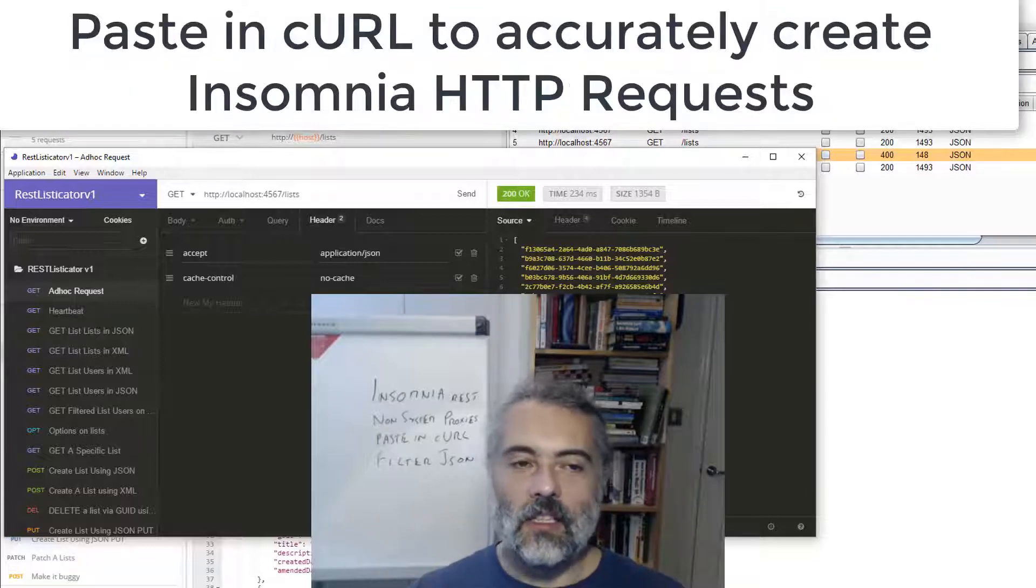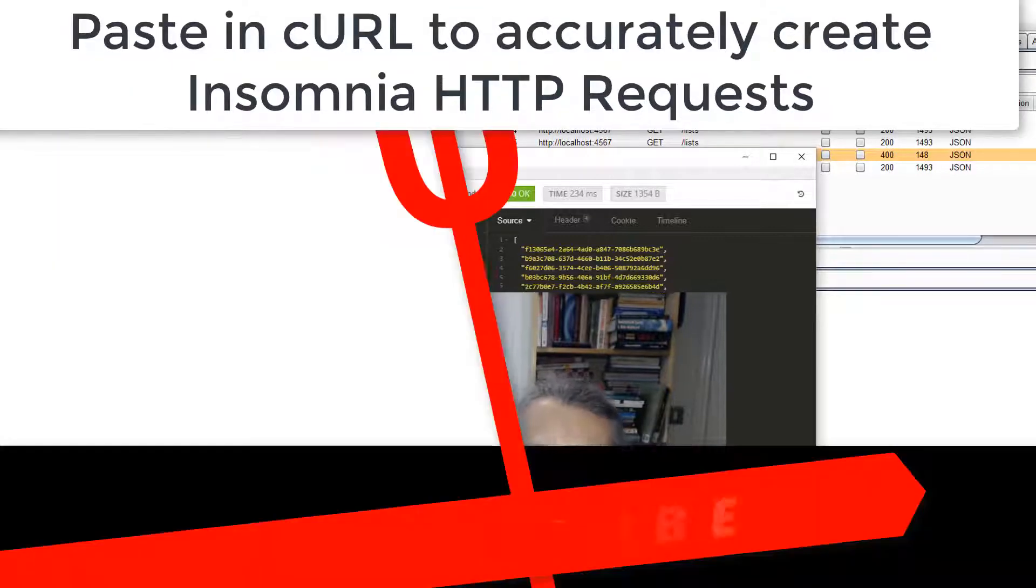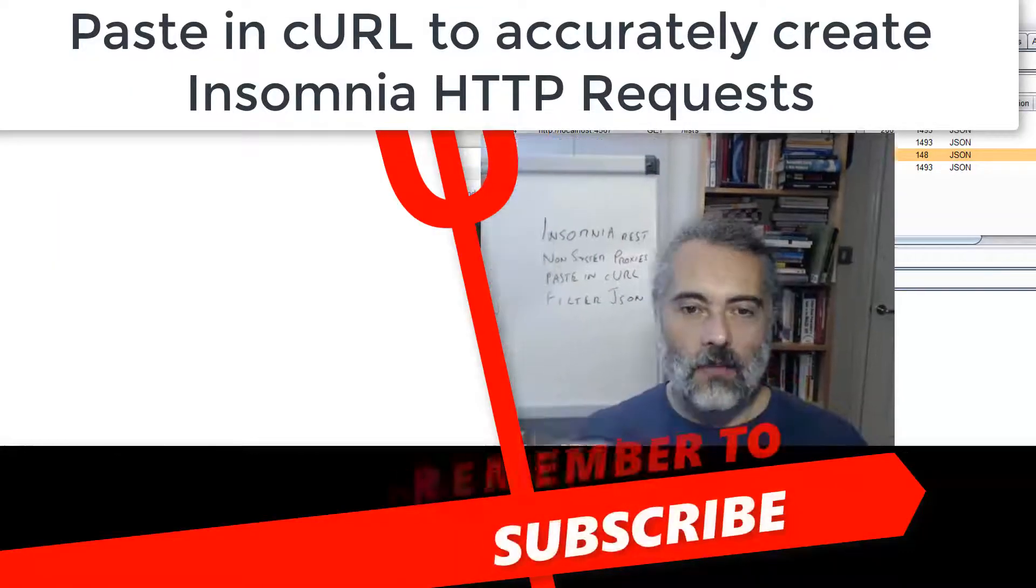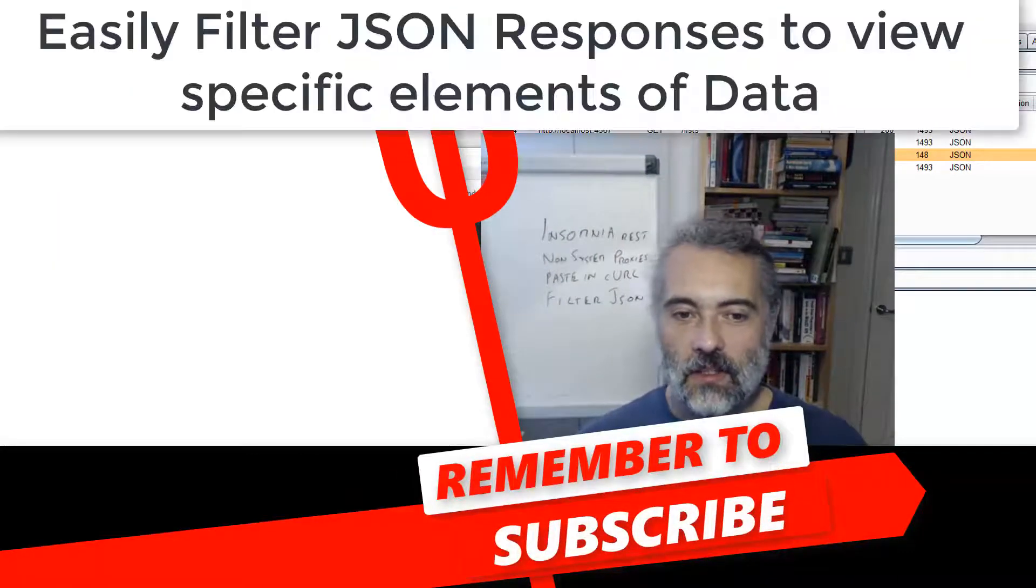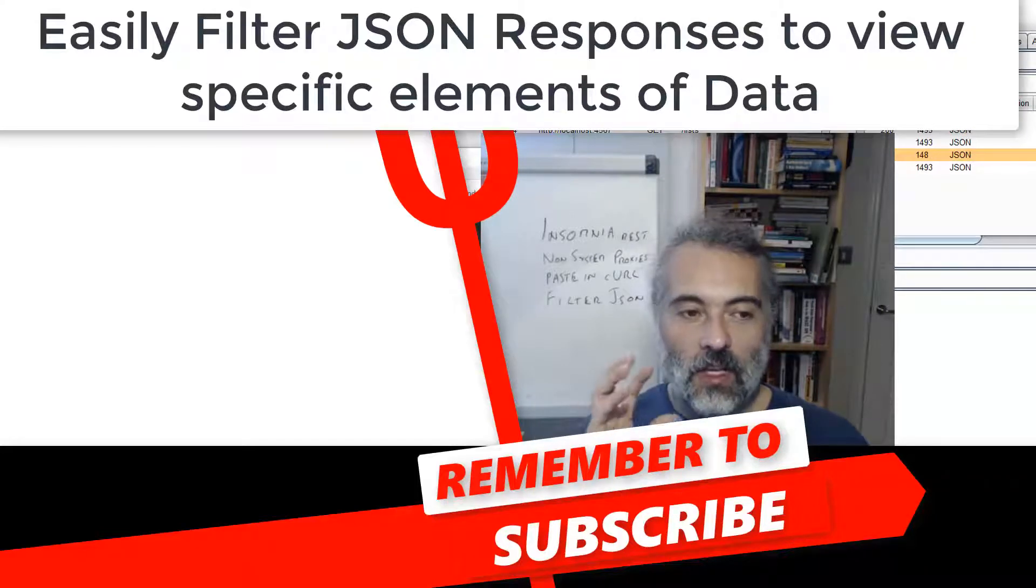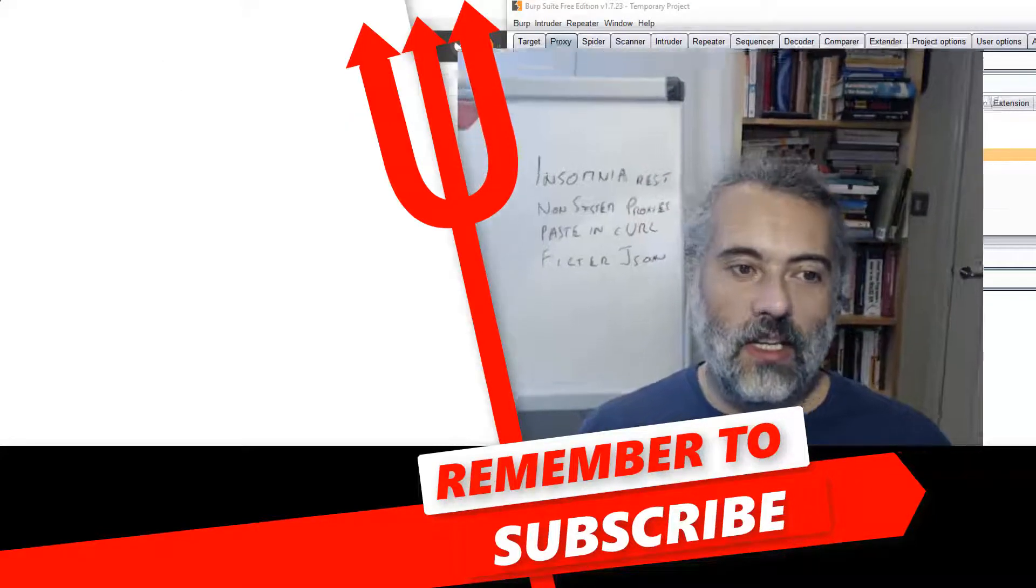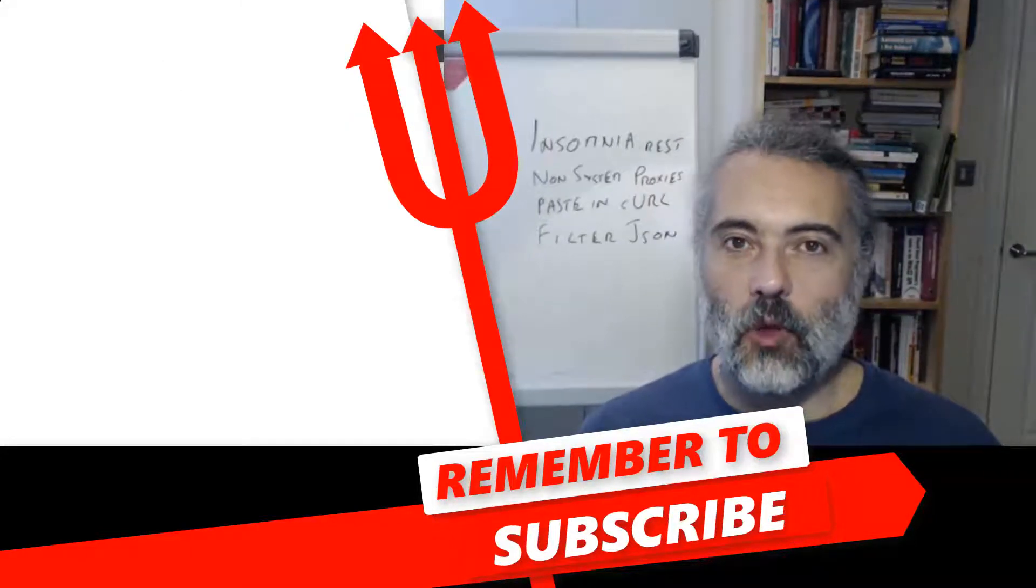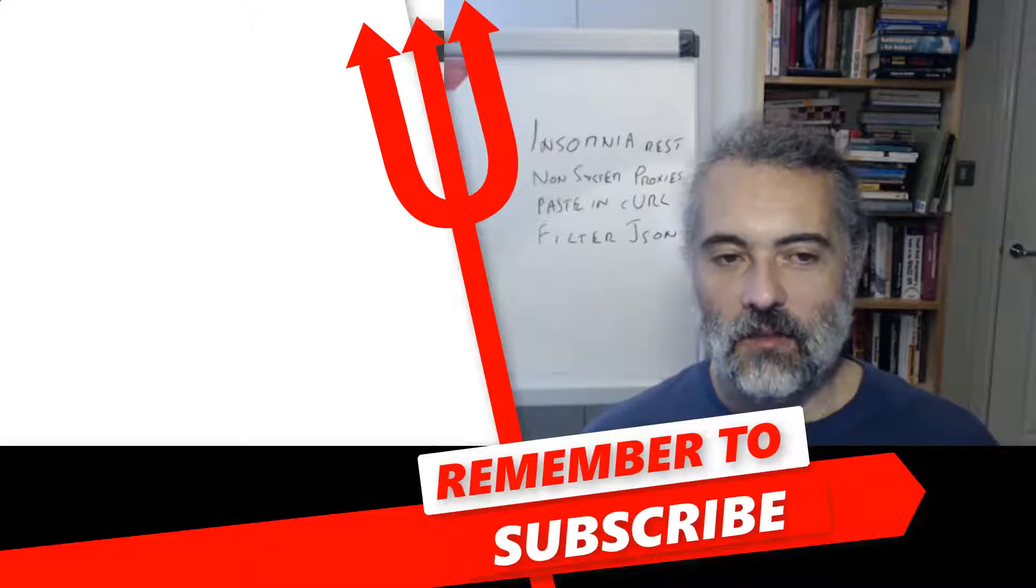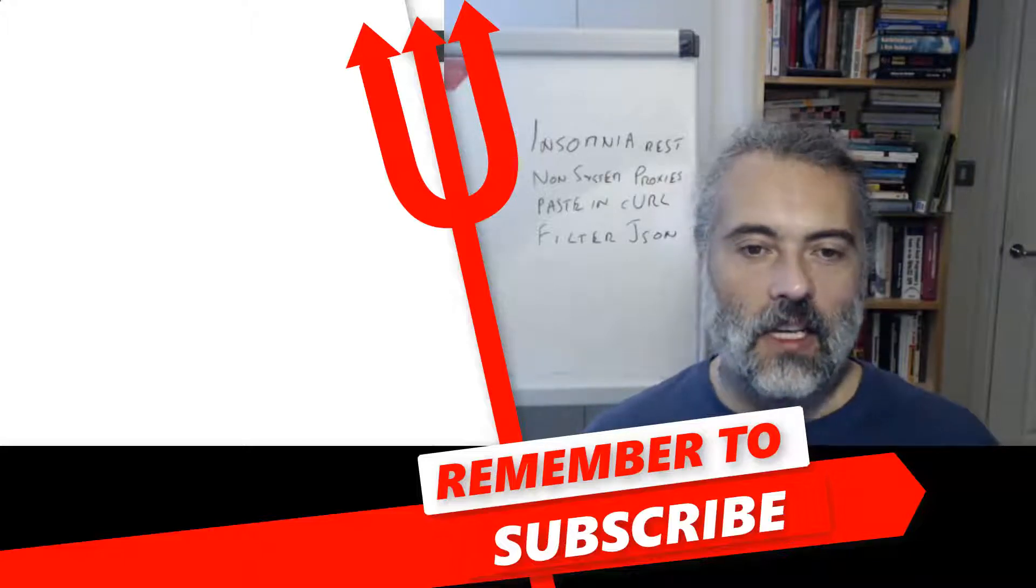Then I can keep my requests in here. The ability to paste in curls to move from Postman or the API examples and the ability to filter this are the main reasons why I've started to bring in Insomnia into my exploratory test processing for REST APIs.